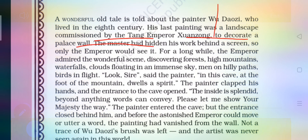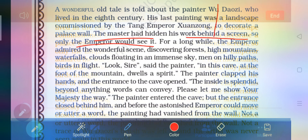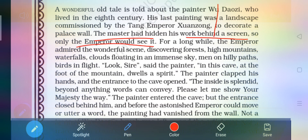For a long while, the emperor admired the wonderful scene, discovering forests, high mountains, waterfalls, clouds floating in an immense sky, men on hilly paths, birds in flight. These kinds of scenarios were drawn by the painter in that landscape.